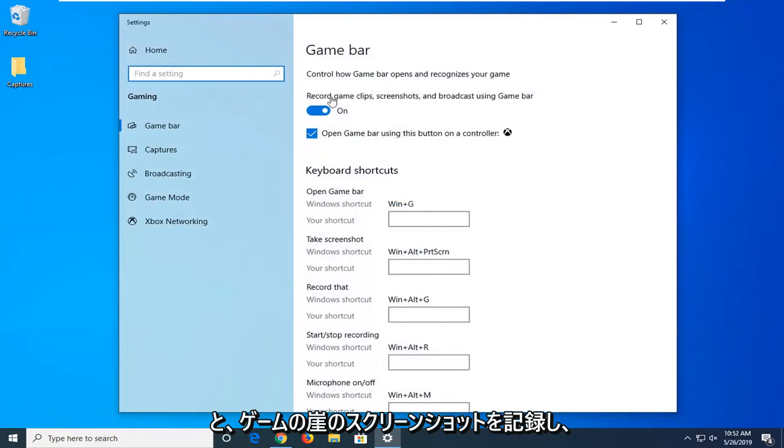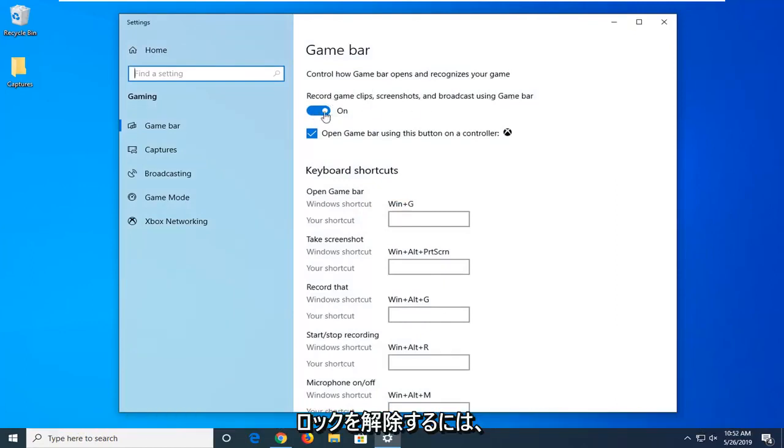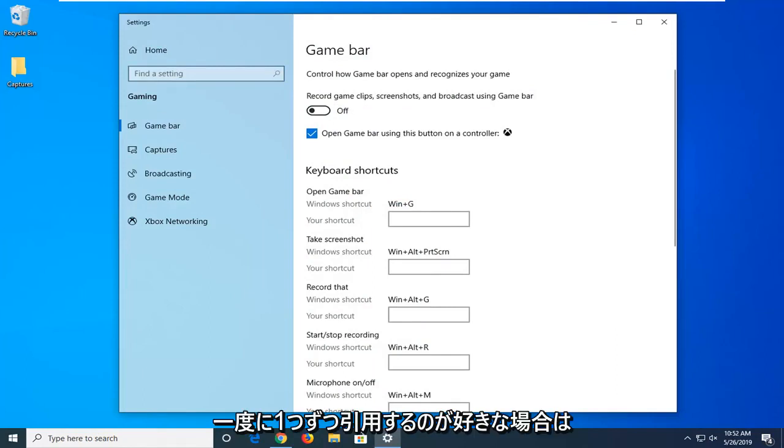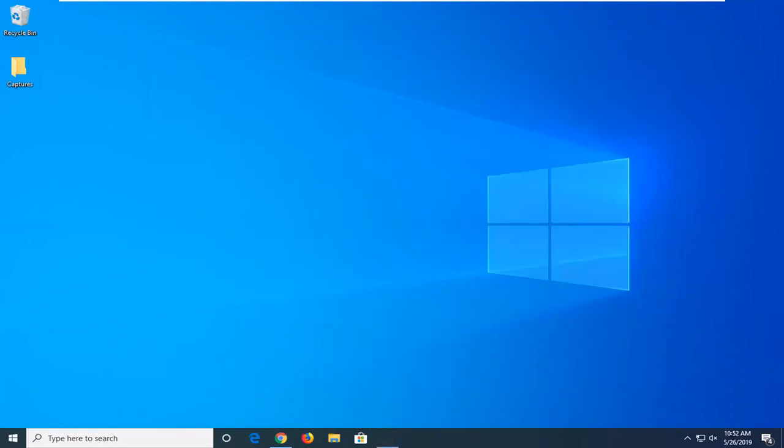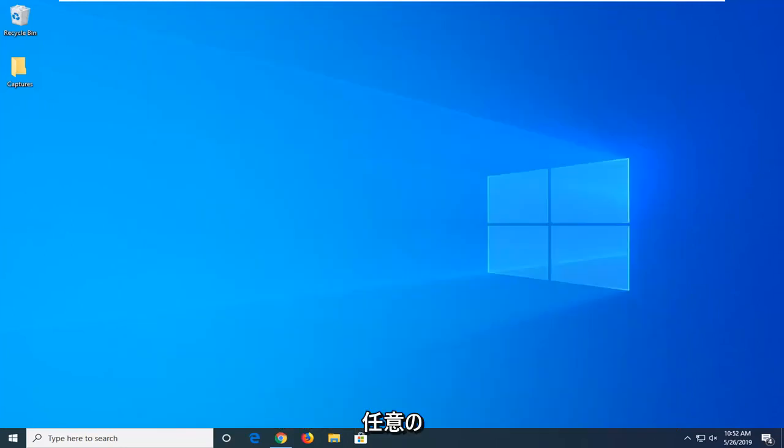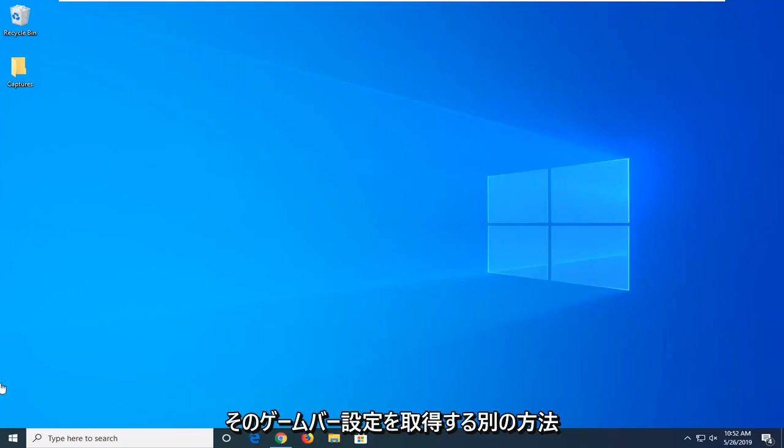Here it says record game clips, screenshots and broadcast using game bar. You want to unselect that, so just toggle this to the off position by left clicking on it one time. Now you're done with that, close out of here and then attempt to open up whatever application you're having a problem with.